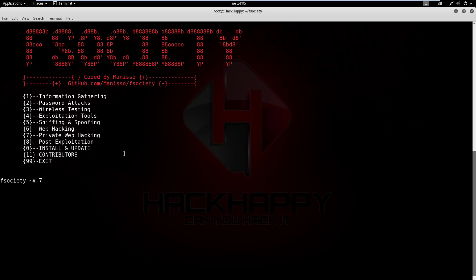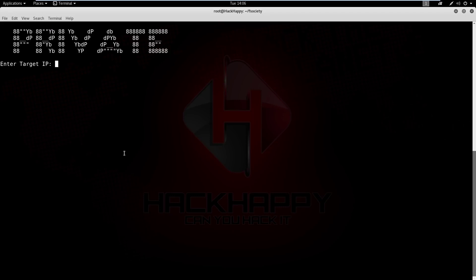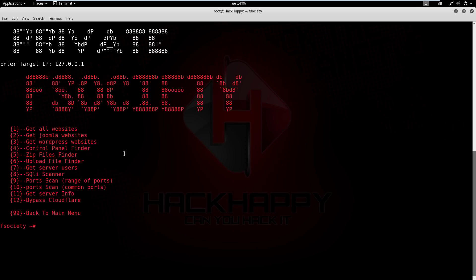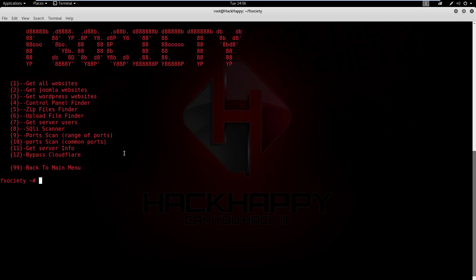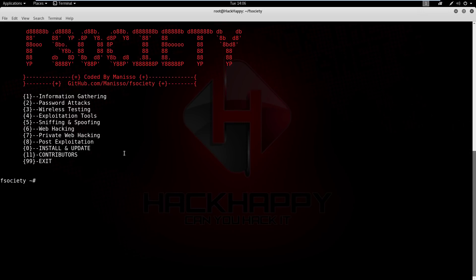Now let's take a look at private web hacking. I'm not sure what's going on here, I've not used this. I'm guessing all it does is run these tools on the IP address that you provided. Server header not found. Anyways, yeah, that's what that is — moving on.